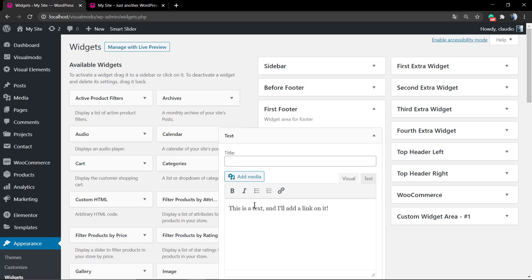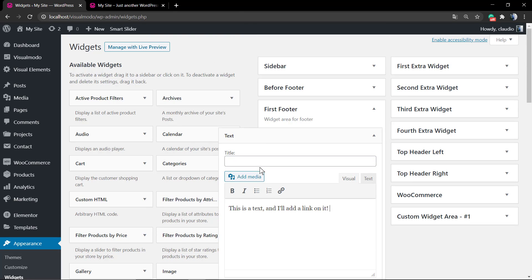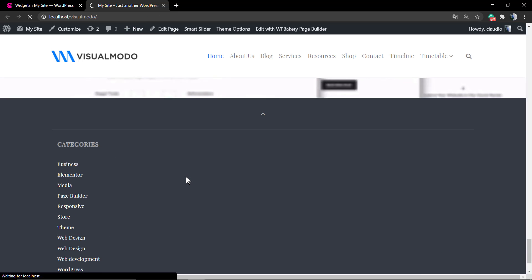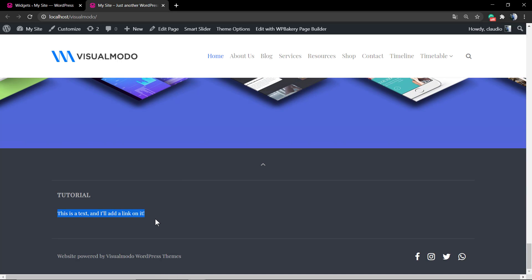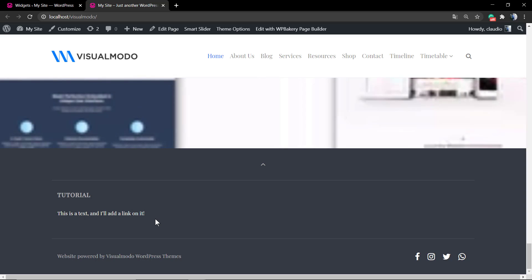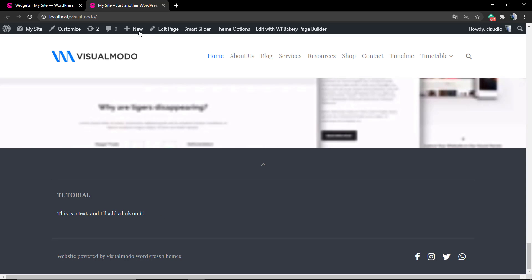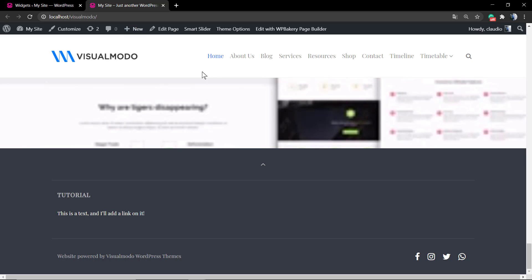Let's type a text and add a title to this widget, then save it. After you do that, into the first block of our footer you can see this text — 'How to add a link into this text.' Let's go back to the WordPress Appearance Widgets editor.